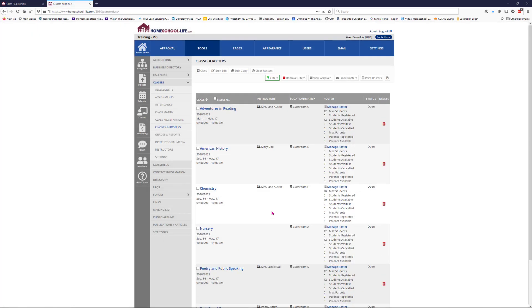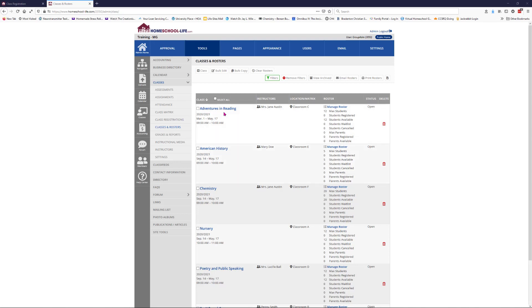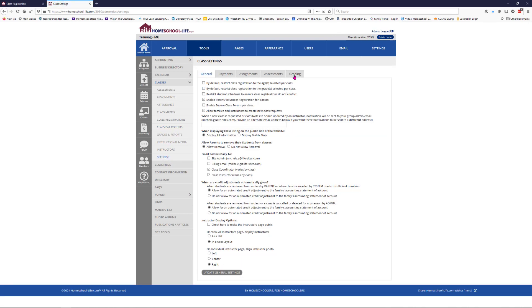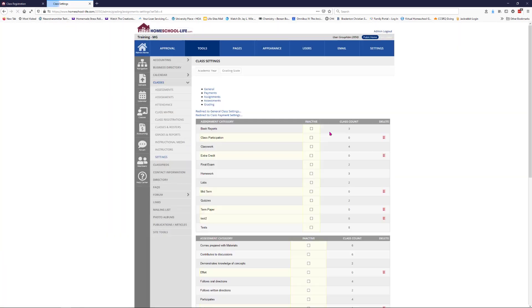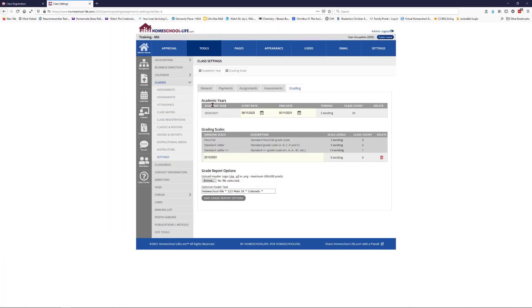One of the things you'll notice is that all my classes that I created and copied now do still say 2020-21. You can bulk edit that and change it once you set up the academic year. The academic years are set up under your settings. If I clicked on settings it would be under grading. This is where you would add another academic year.